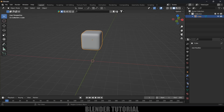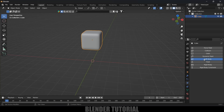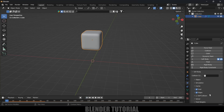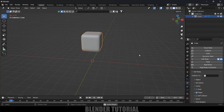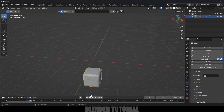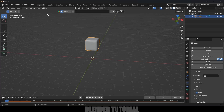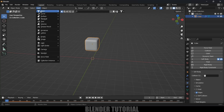With the cube selected, come to the Physics property and add Soft Body. If you play it now, it will be oscillating in place — that's because of the Goal option. Uncheck the Goal option, and now if you play it, the cube will fall down to infinity.